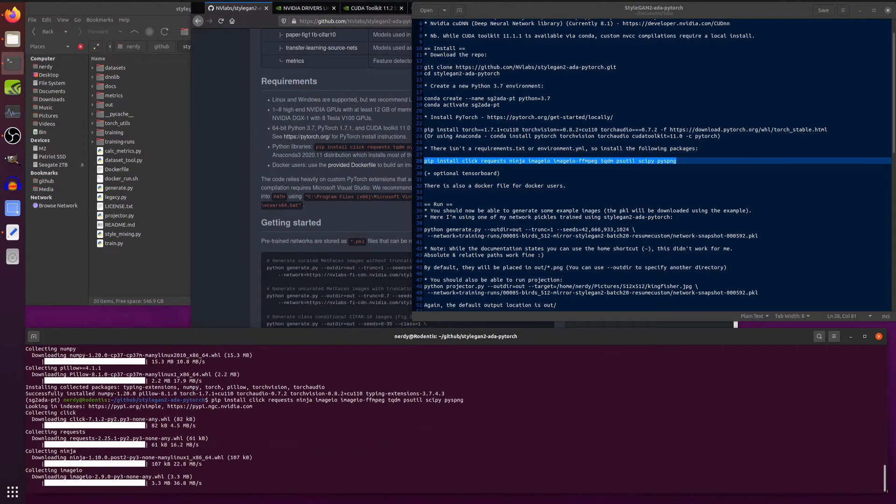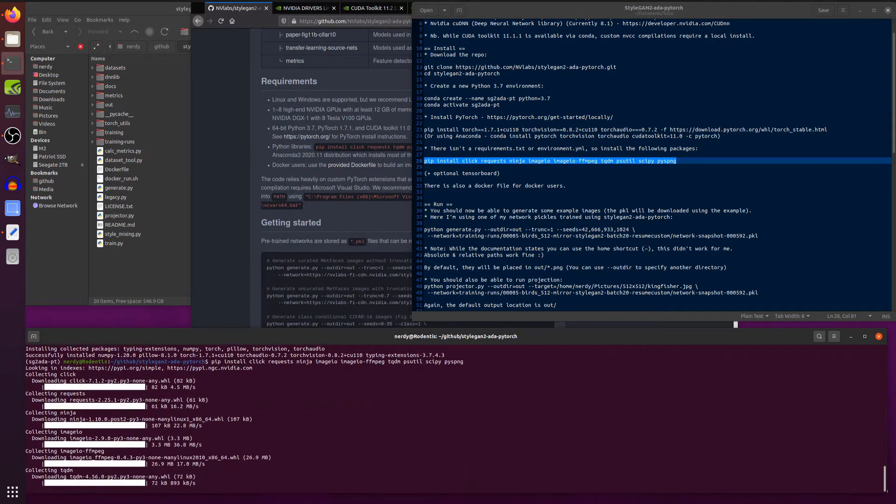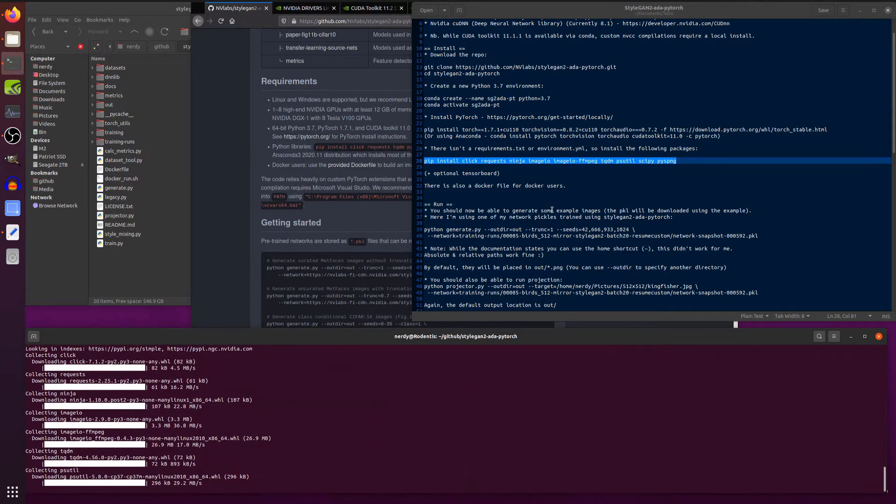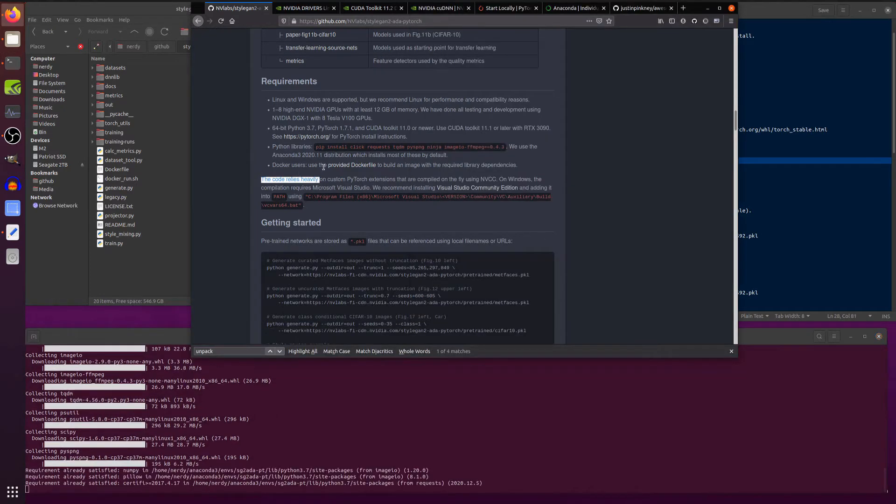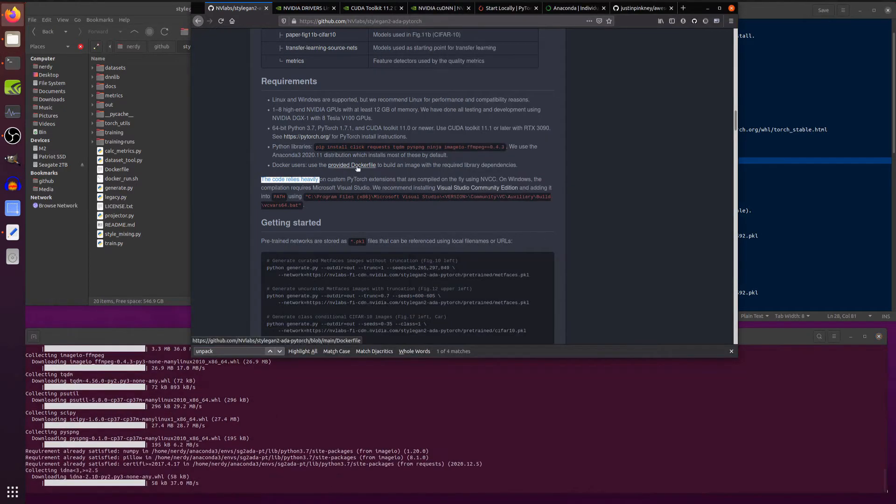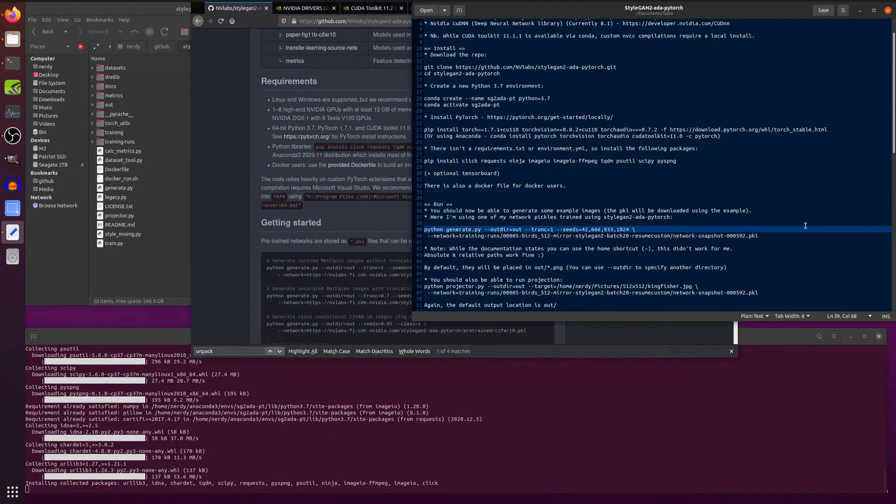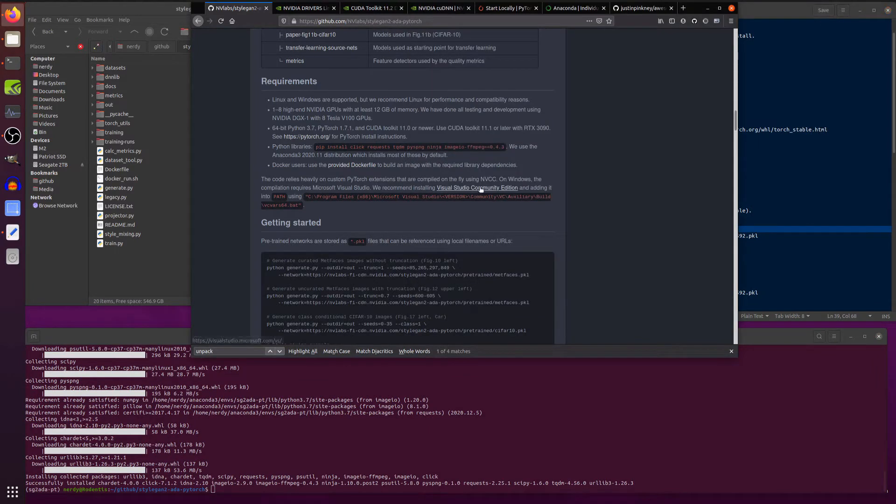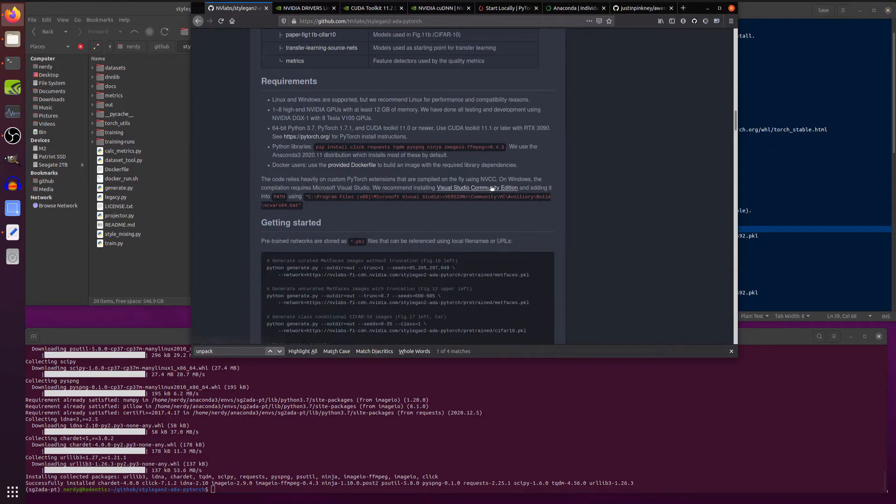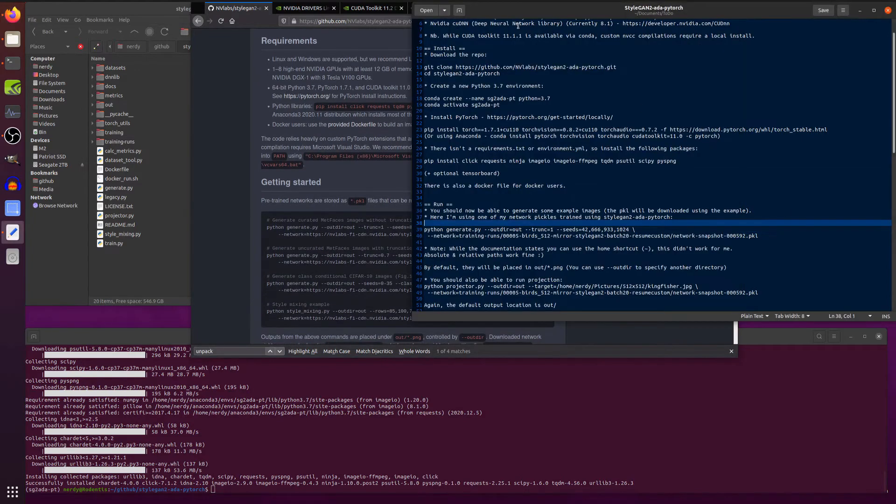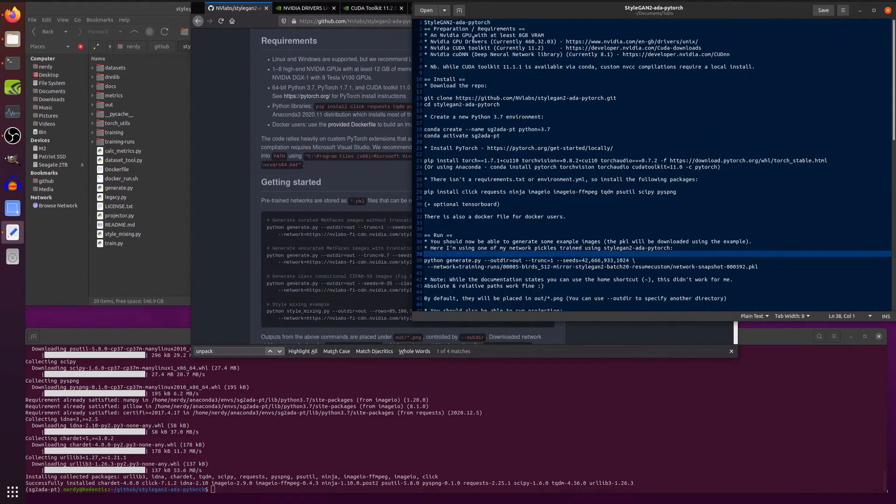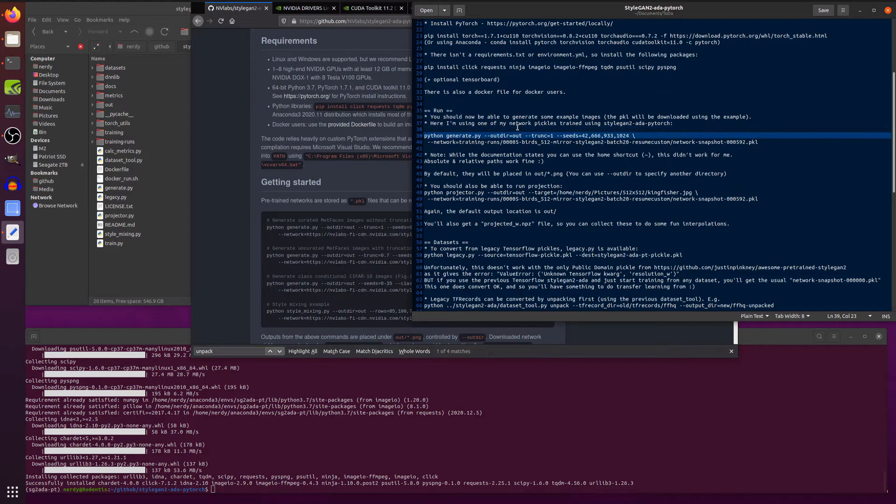Once all those have gone through, then you are ready to run. There's also a Docker file for the Docker users as well. So Docker users use the provided Docker file. If you want to use Docker, then go ahead. There is a Docker file there for you. Also some notes there for Microsoft Windows users. You will need to have this Visual Studio Community Edition and make sure it is in the path as well. So once you've got all that, you've got all your drivers, you've downloaded PyTorch, you've installed all these requirements, you're ready to start running.